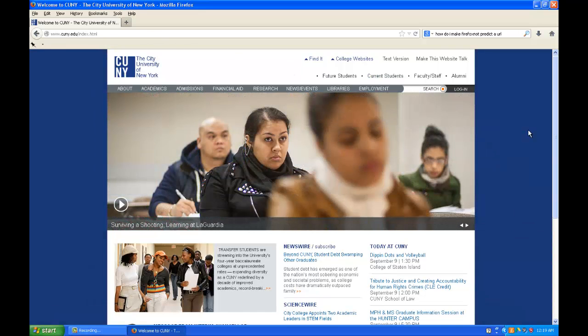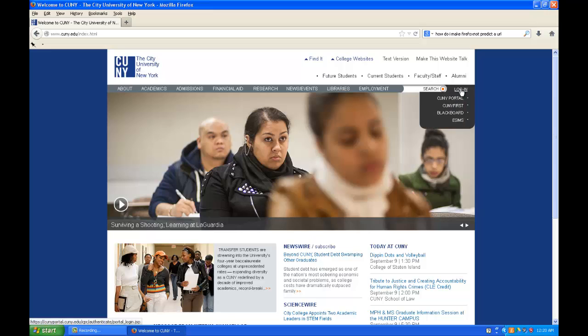Once you're here, go to login on the right and you want to login to CUNY Portal.